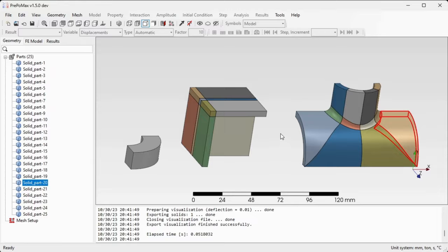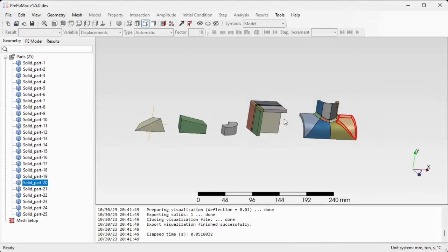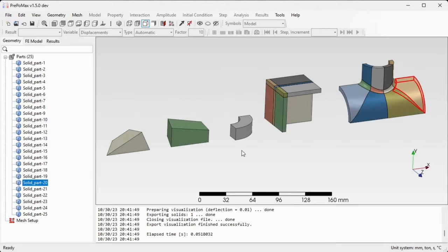In this case, only in this case, we can create a transfinite hexahedral mesh also for those two parts.